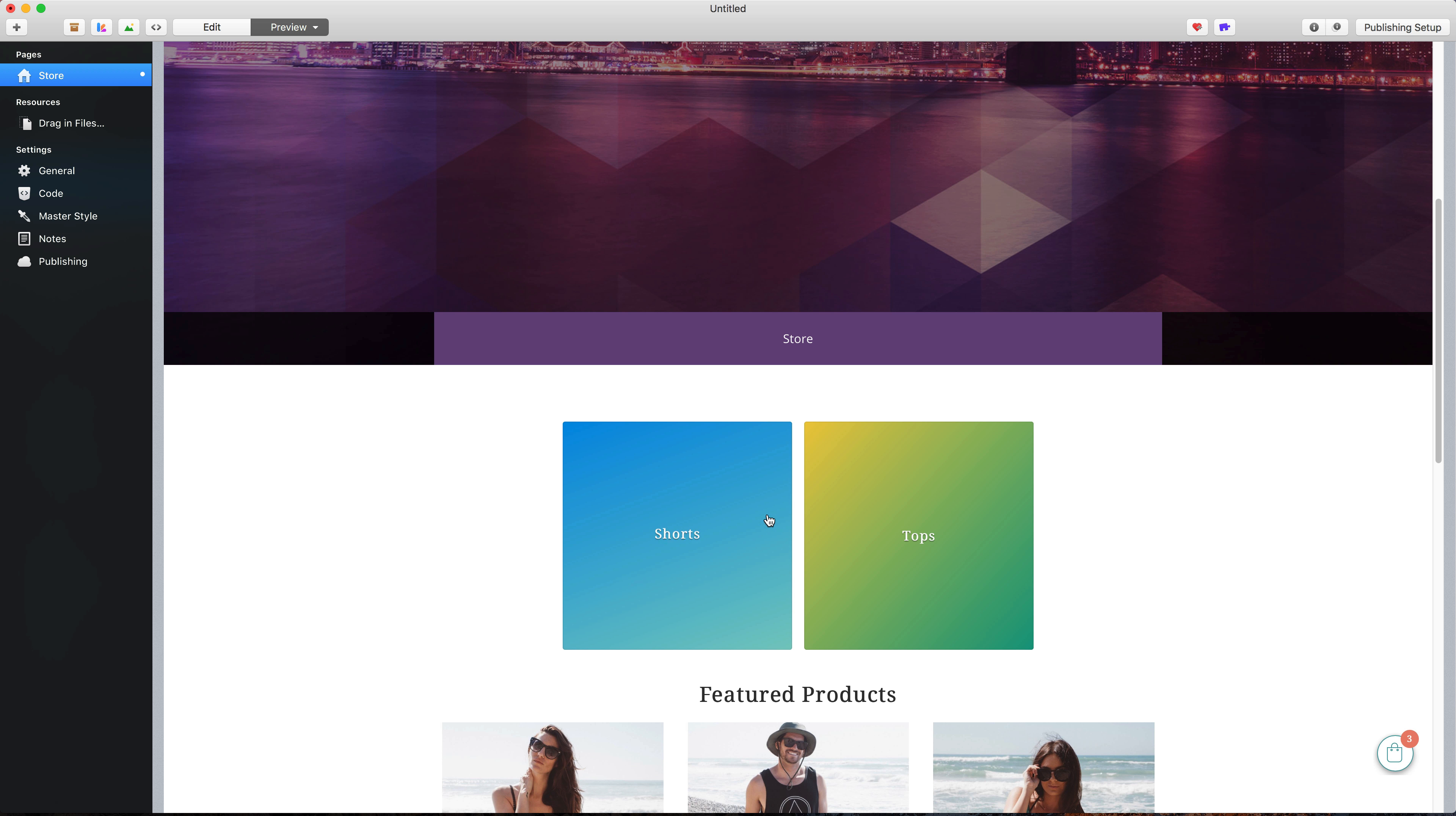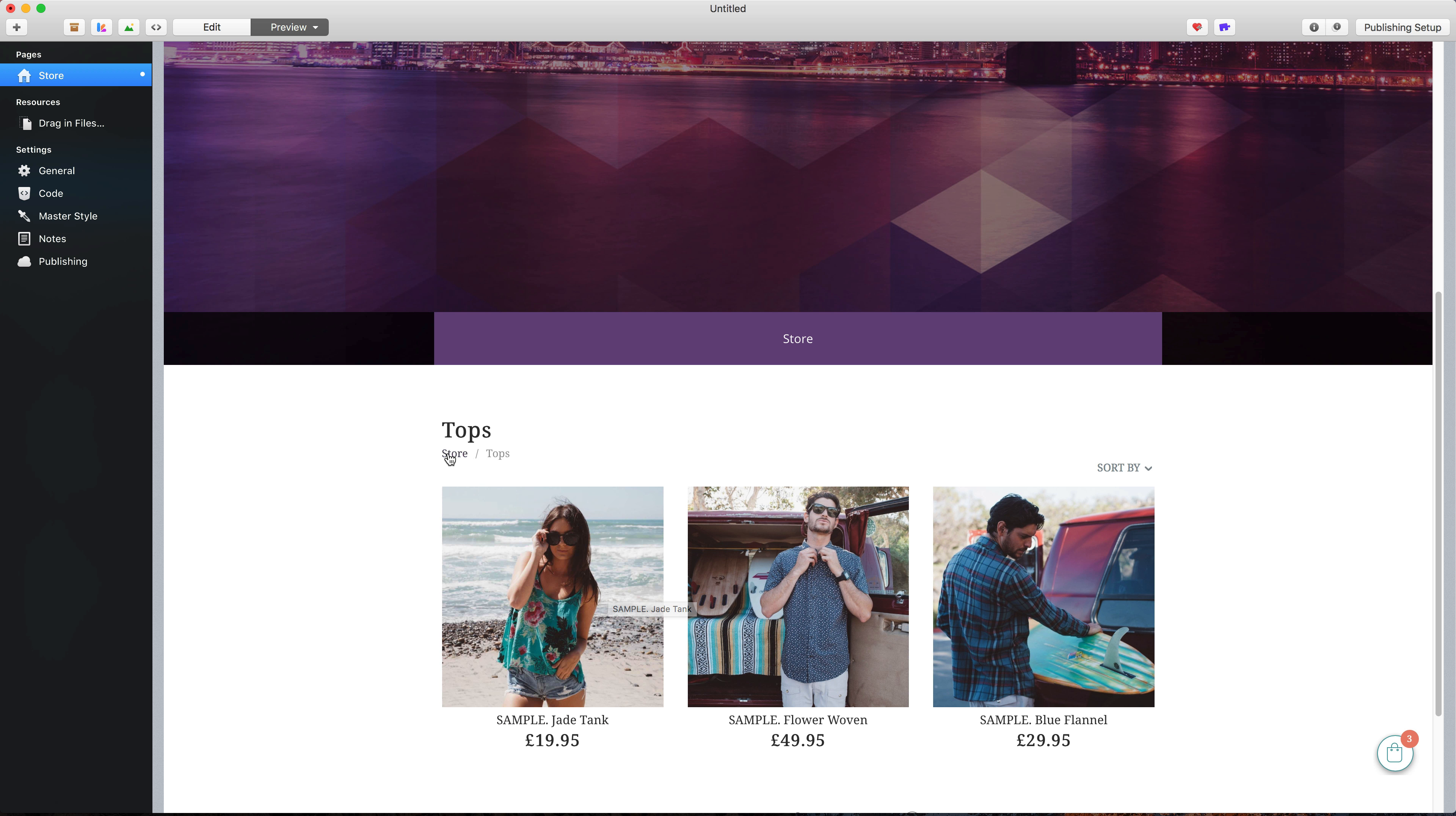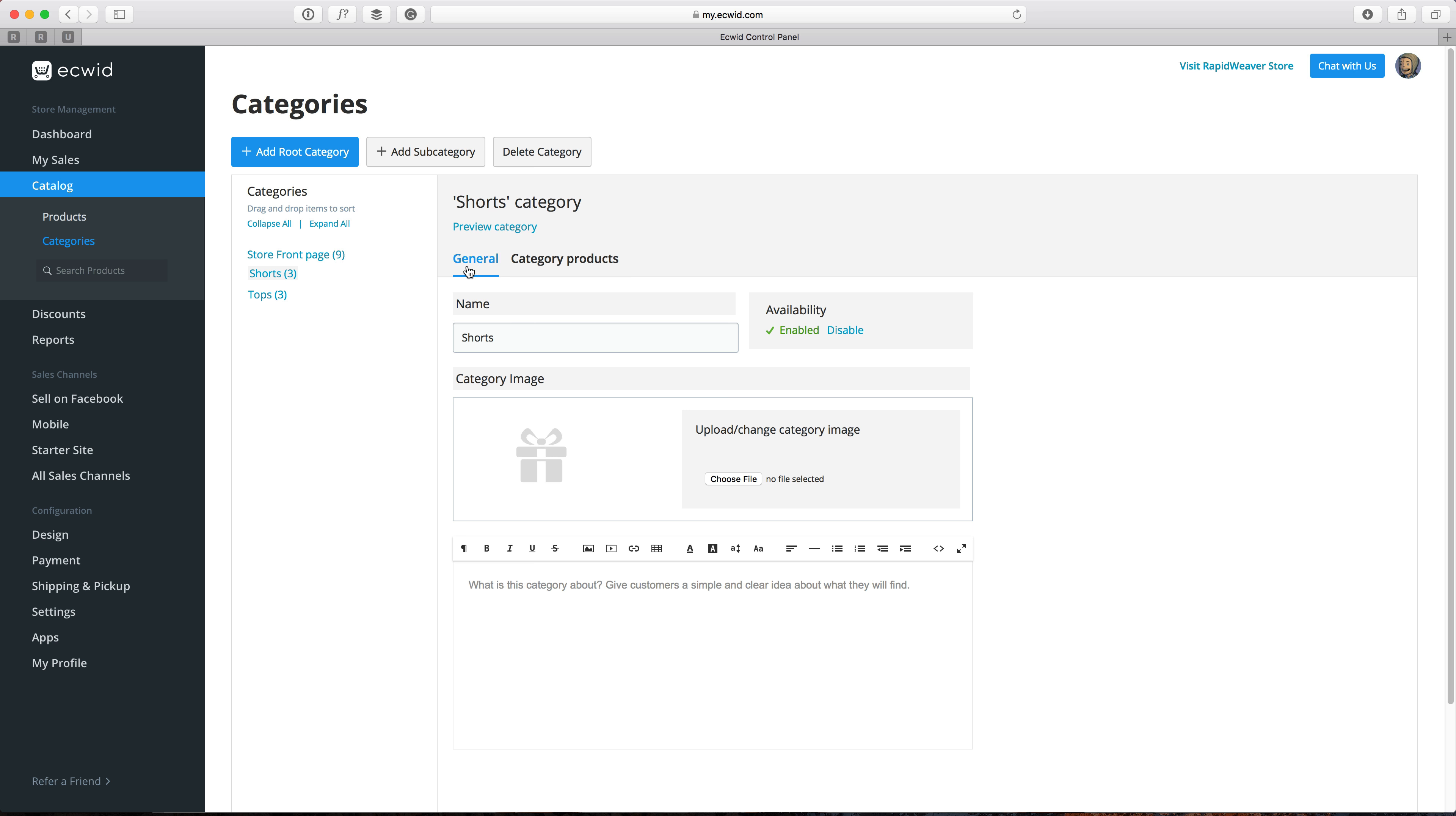So if we go back to the store homepage in the tops area, you'll see that that's displaying just those products. Now if you want to customize the way that these categories are displayed, you can go back to the Equid dashboard area. And what you'll need to do is go to the general settings here and add an image.